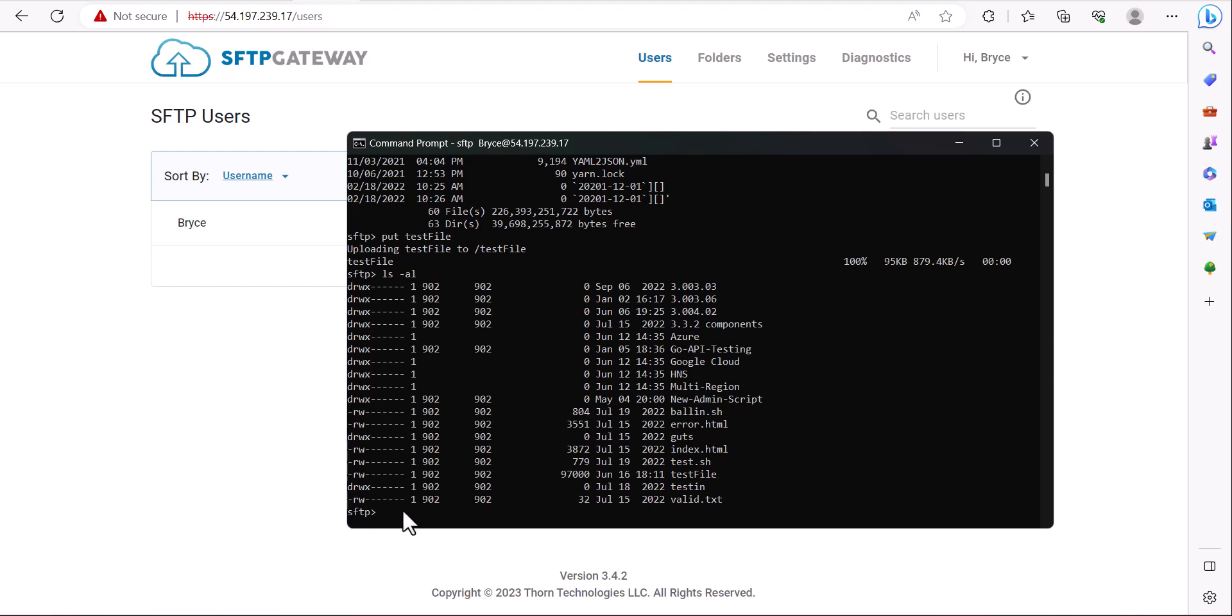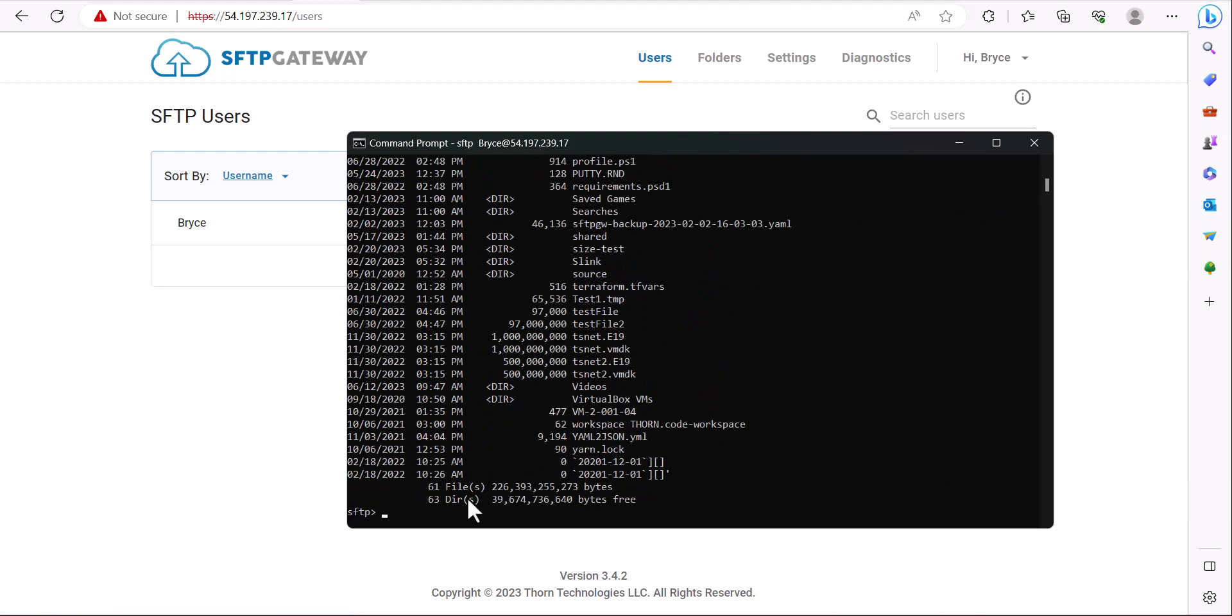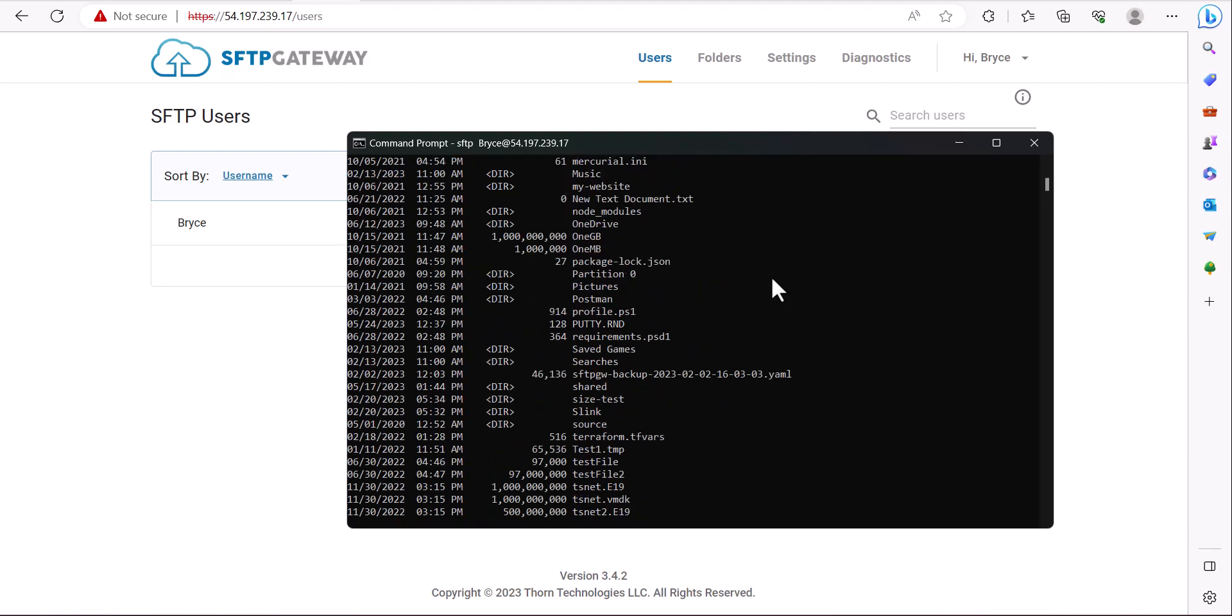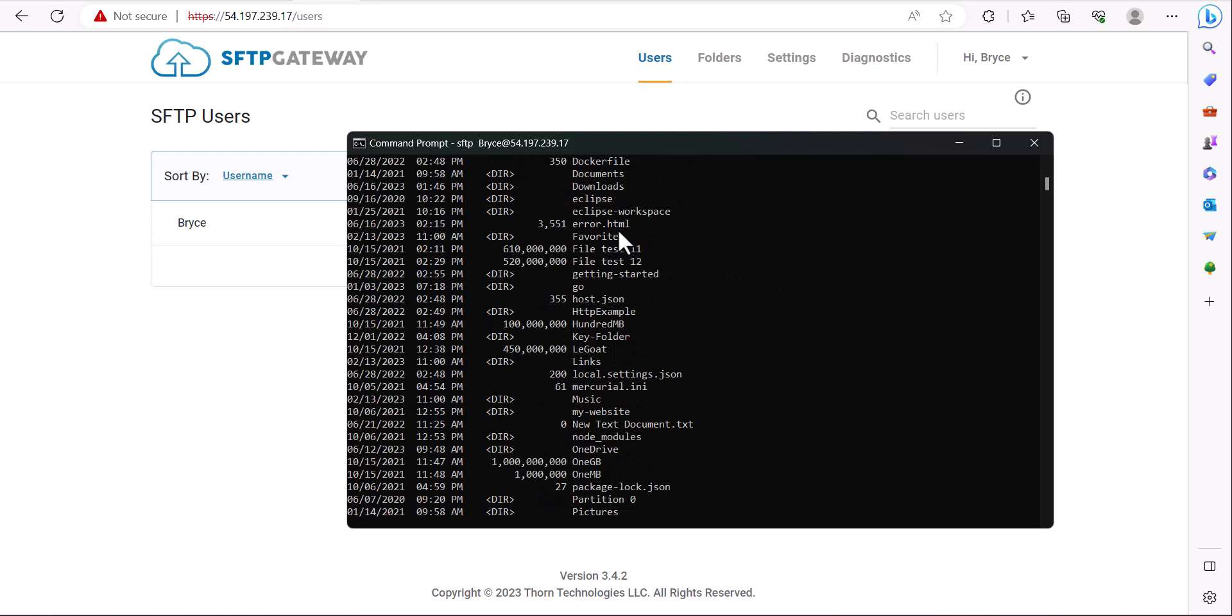If we wanted to download a file from our SFTP server to our local directory, you can use the get command. Here I'll download the error.html file. As you can see, it is successfully completed, and if we list our local directory and scroll up, we can see our downloaded file.